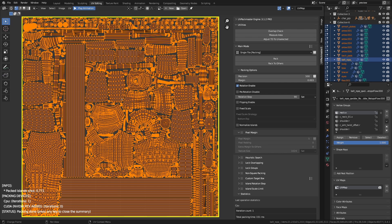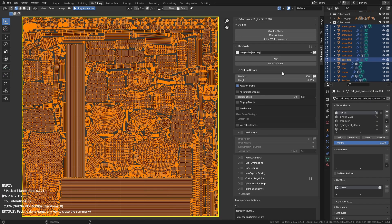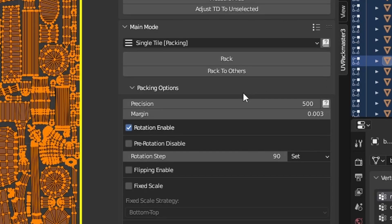Let's go through some more and talk about the particular packing options. One of the most important packing options is precision, and that's why it's located at the very top of the UI. This value defines how exact the packer will be when it's looking for an island location during the packing process. The larger the value, the more exact the packing. Keep in mind that increasing this value will also result in longer packing time, so do it with care.